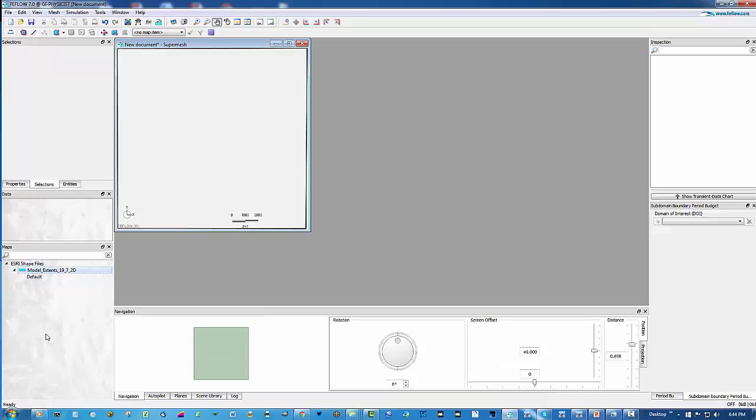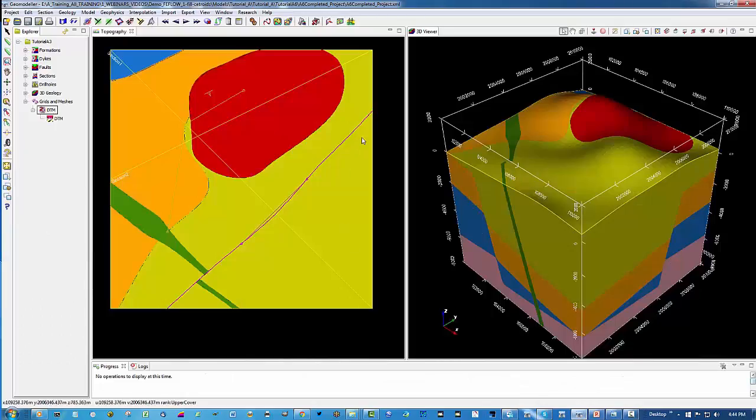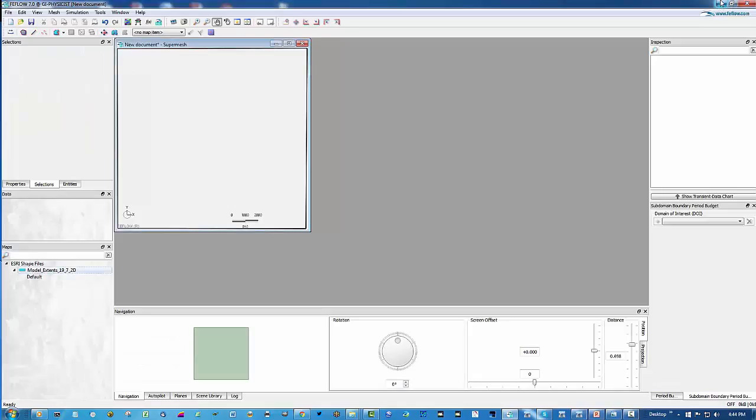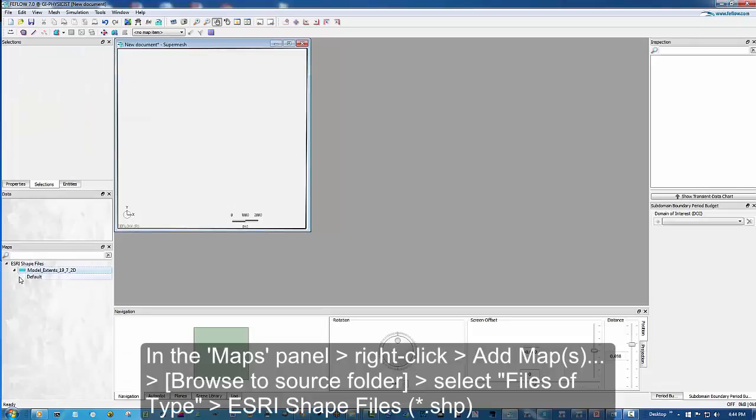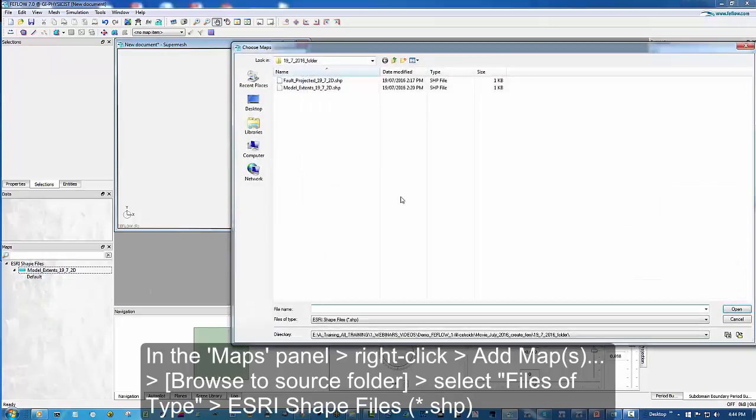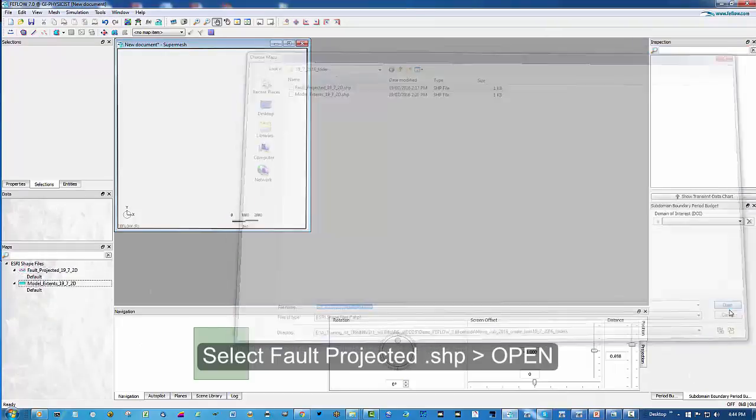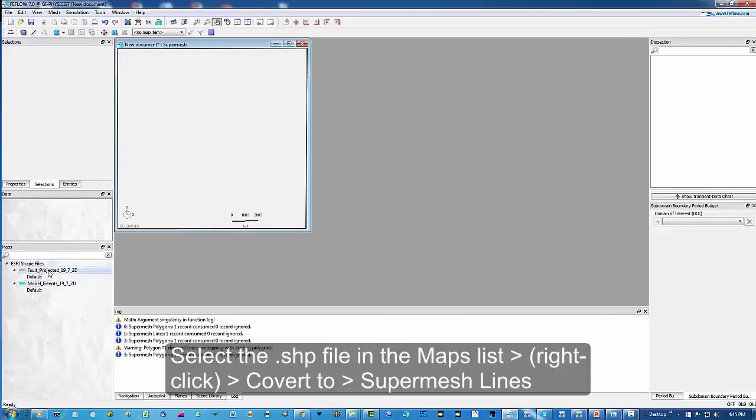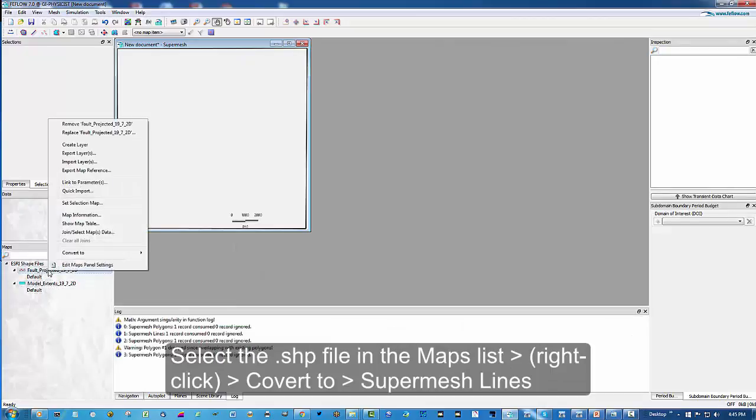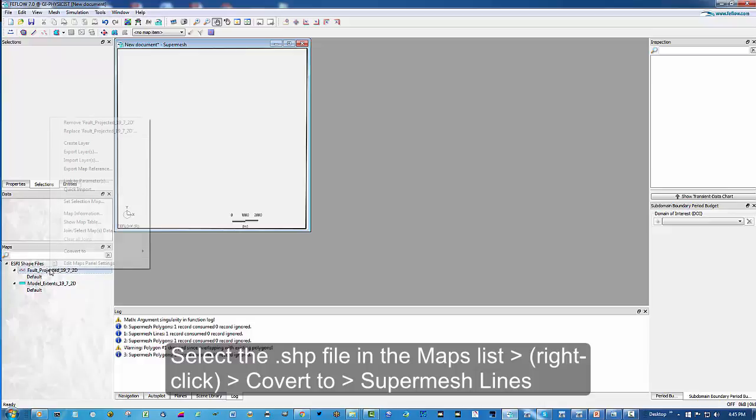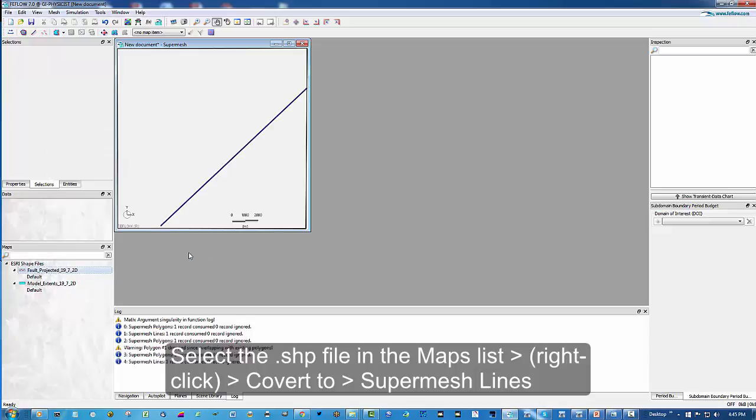Likewise, we want to denote the projection of the fault in Geomodeler. If we return to that for a moment, you can see here the projection of the line. We also have that preserved as a polyline, which we can now also add as a map. This one's the projected fault on the surface. And now we select it and convert to super mesh lines.